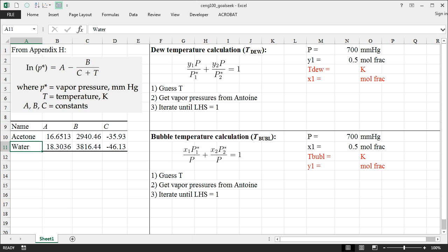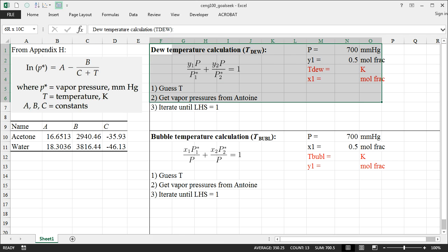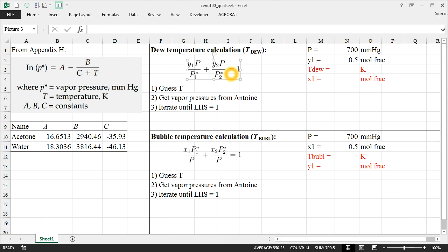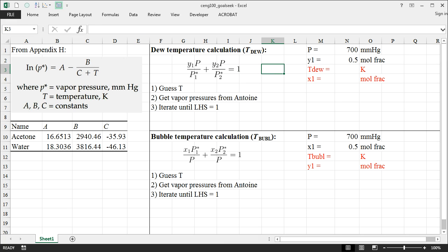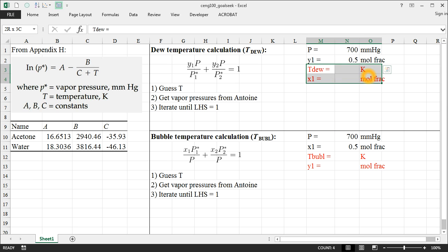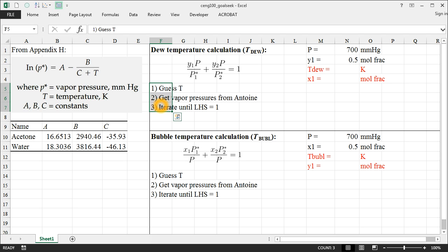So I'll start with the dew temperature calculation up here on the top. And I've reproduced the same equation here that we derived in class for a dew temperature calculation. Keep in mind for dew temperature, that means that somebody has told us what the total pressure is and what the vapor mole fraction is. And so our goal is to figure out what the dew temperature is and the liquid mole fraction X1.